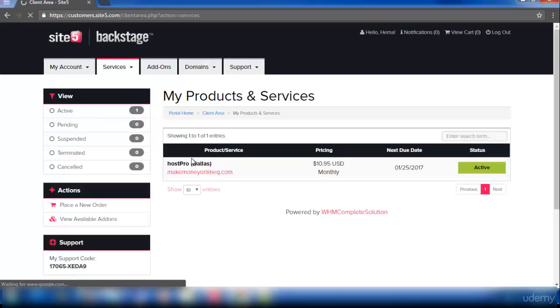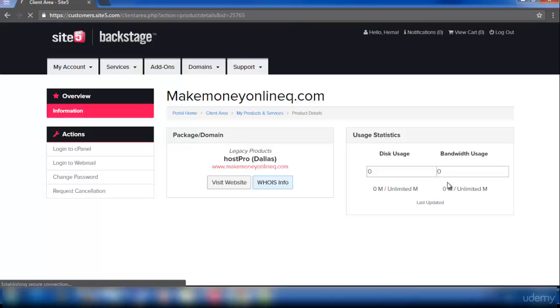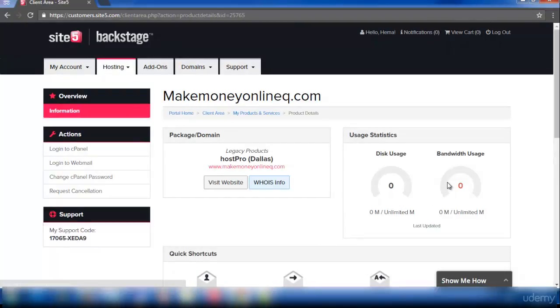Here you can see an option called active, click on it. Next we need to login to cPanel. So I'm logging into my cPanel in SiteFi hosting.